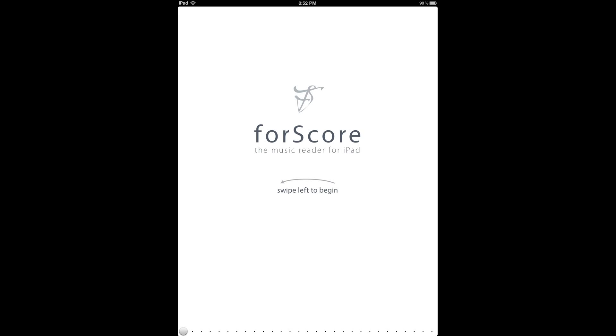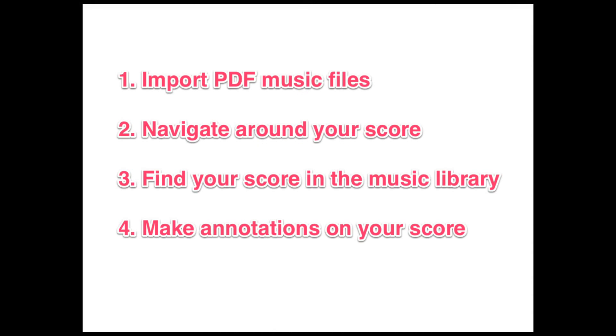Hi, this is a tutorial on how to get started with the 4Score music reading app for iPad.